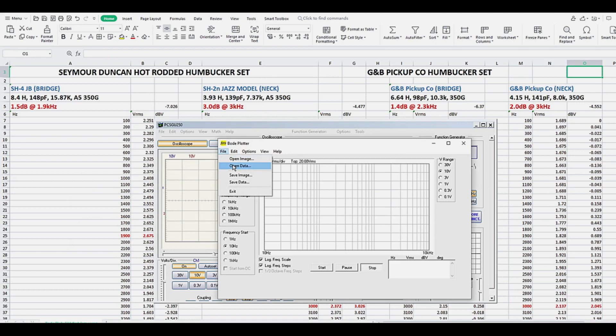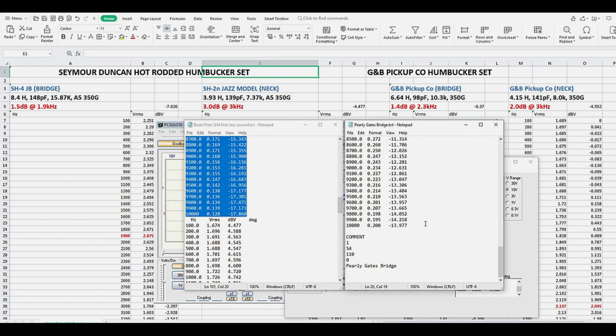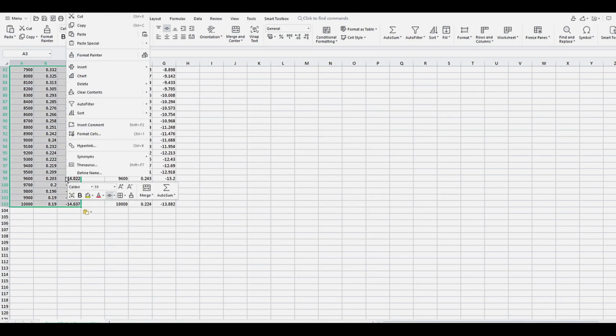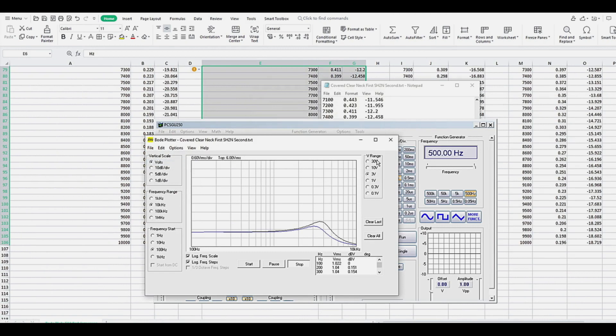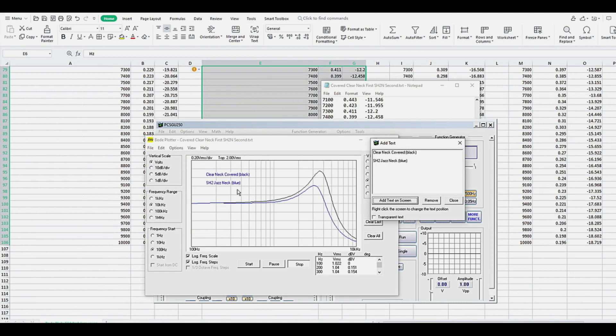The graphic Bode plots can always be rebuilt by going to File and Open Data and opening the text file. You can even copy and paste the text from multiple Bode plots into a single text file to compare multiple pickups tested at different times, or even cut and paste the zeroed out plots from a spreadsheet back into a text file and load that as a graphic Bode plot. Whether you decide to use only Bode plots, only spreadsheets, or both, make sure you keep those exported data files in a well-organized location.